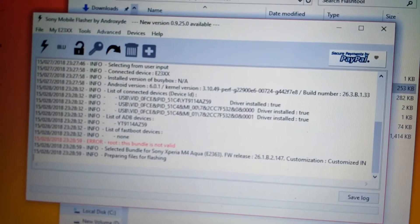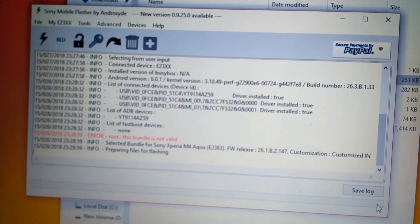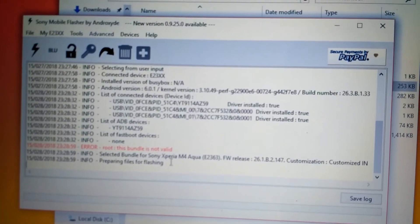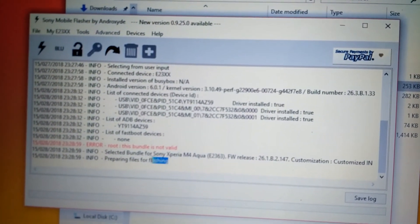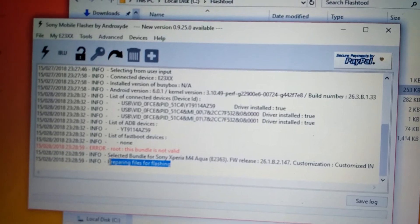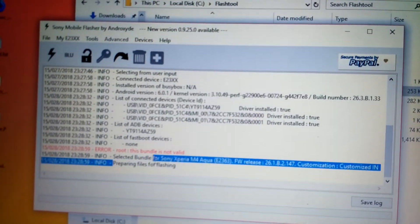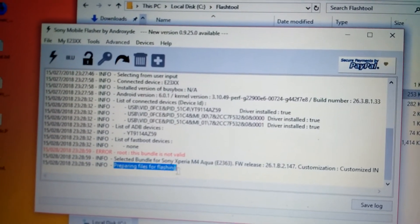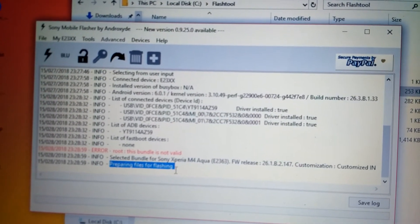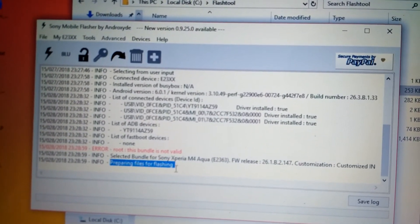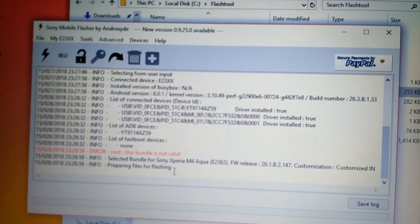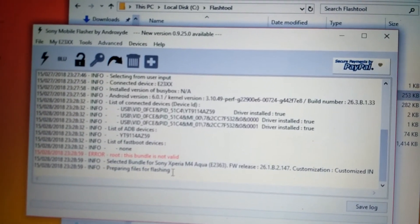Once you select flash, the last message will be preparing files for flashing. This means that the files are being prepared. We need to wait about one or two minutes for this to finish.